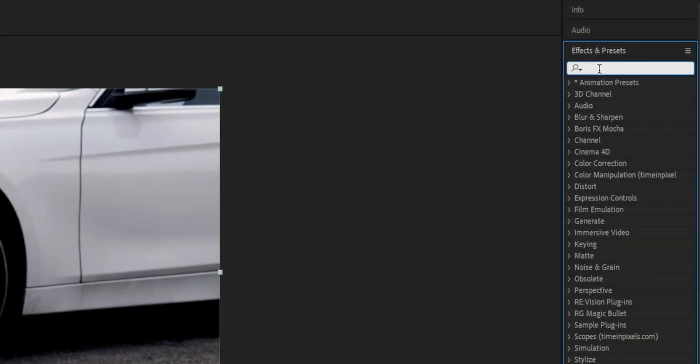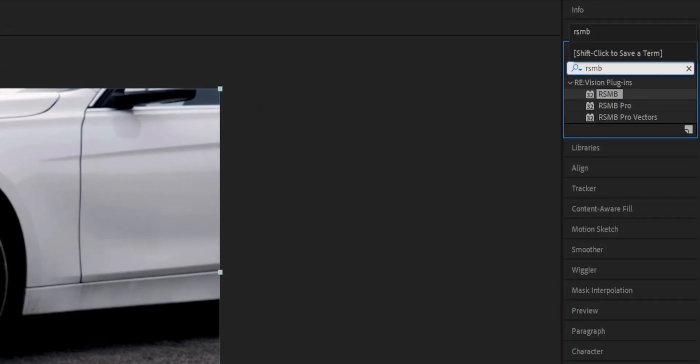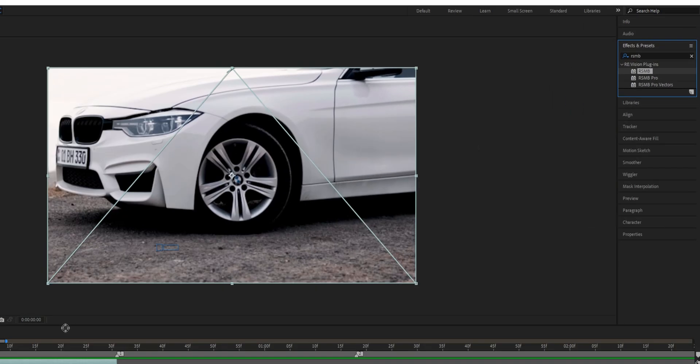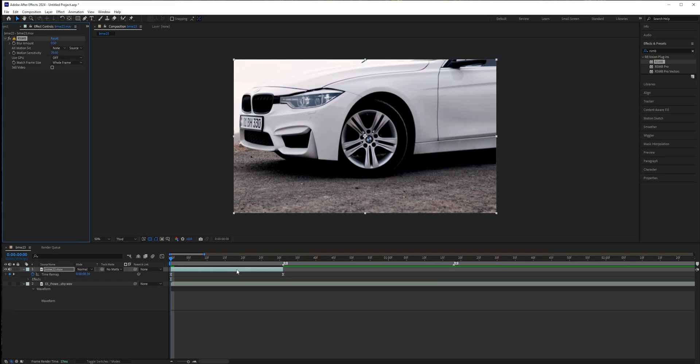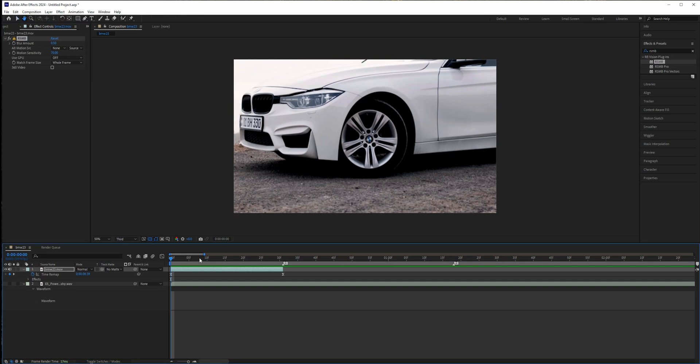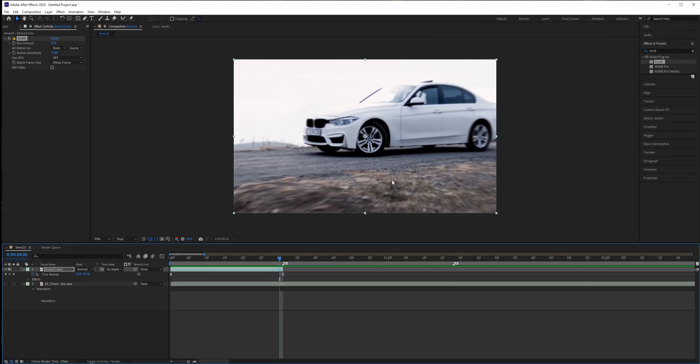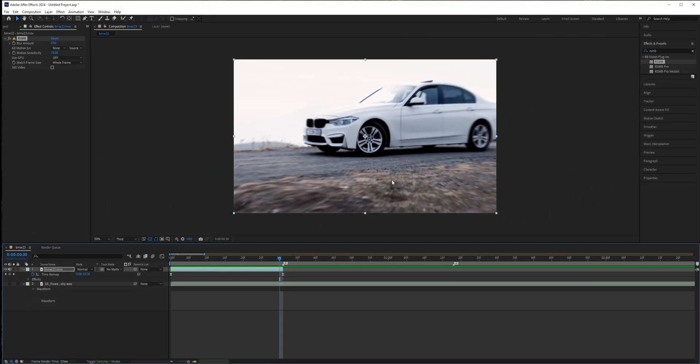Or you can use the fast motion blur, but the RSMB plugin is better. So if you want to get greater results you should use this plugin right here, and it will create this smooth motion blur. And basically, this is how to do it properly.